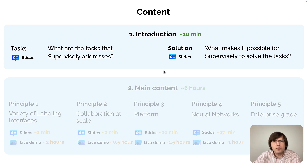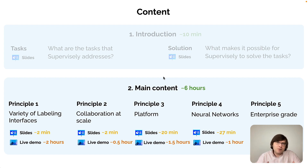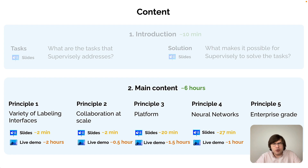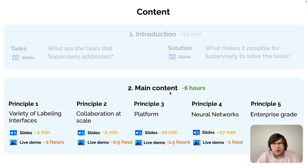Okay, let's move on to the main content. Concepts are good, but they may be worth nothing until they are implemented. The main content is about real tasks and how we can use Supervisely to solve them. As mentioned, there are six hours of content here, organized around several principles.